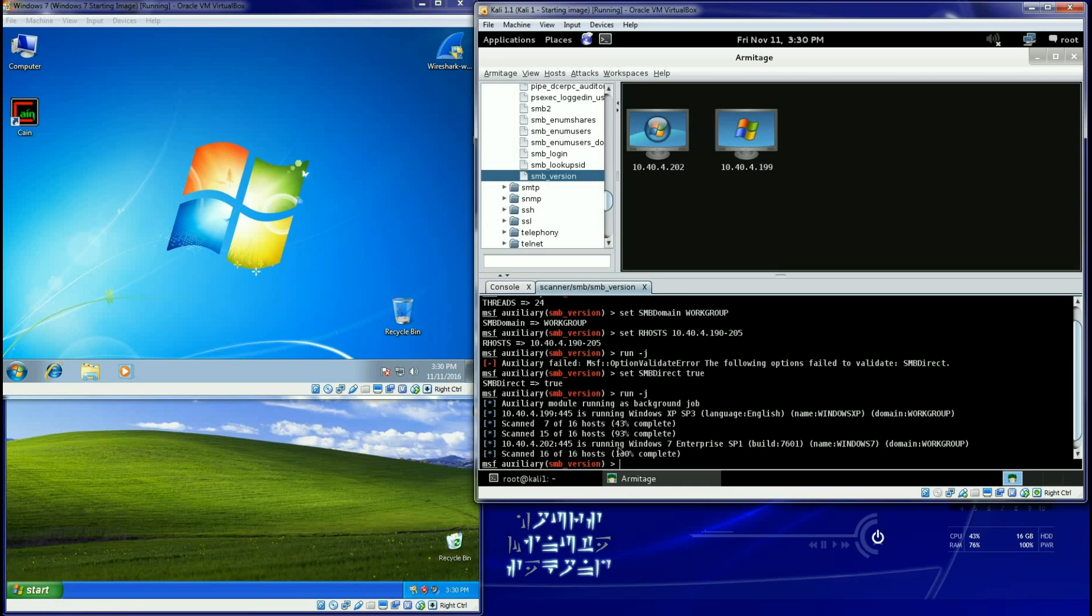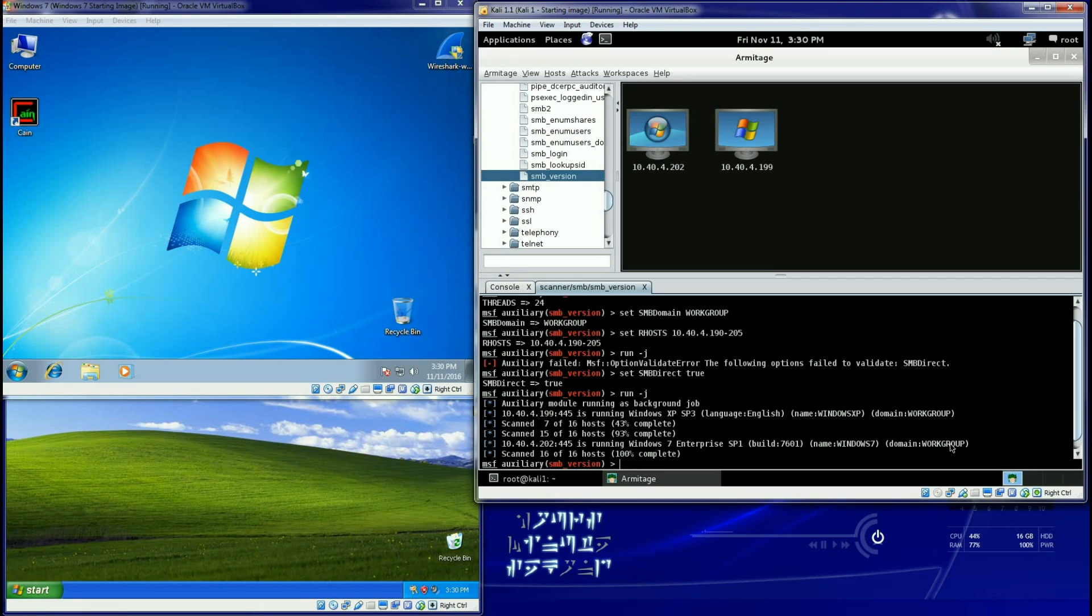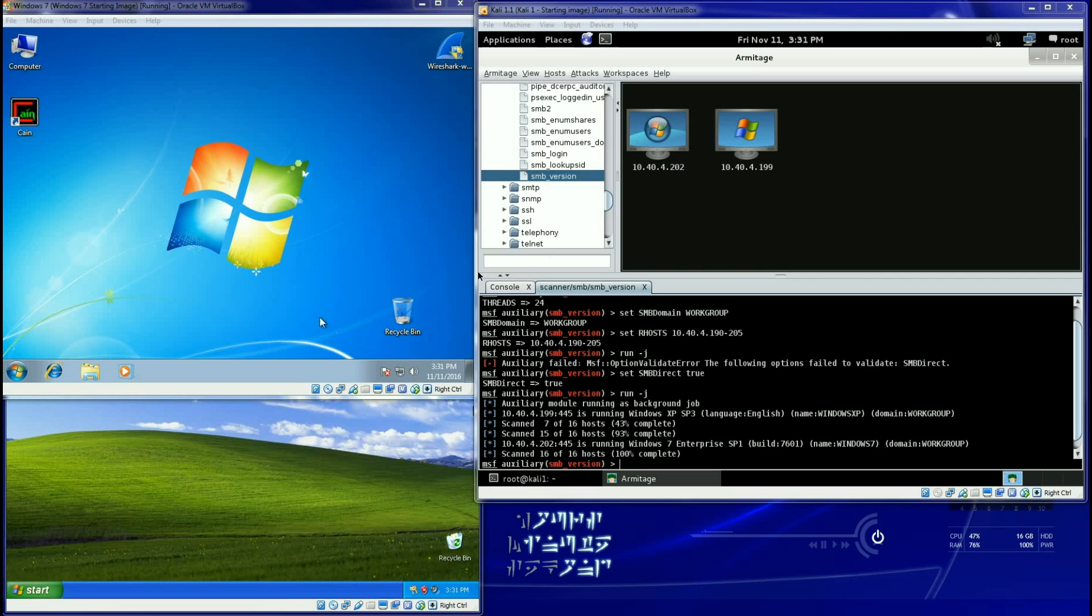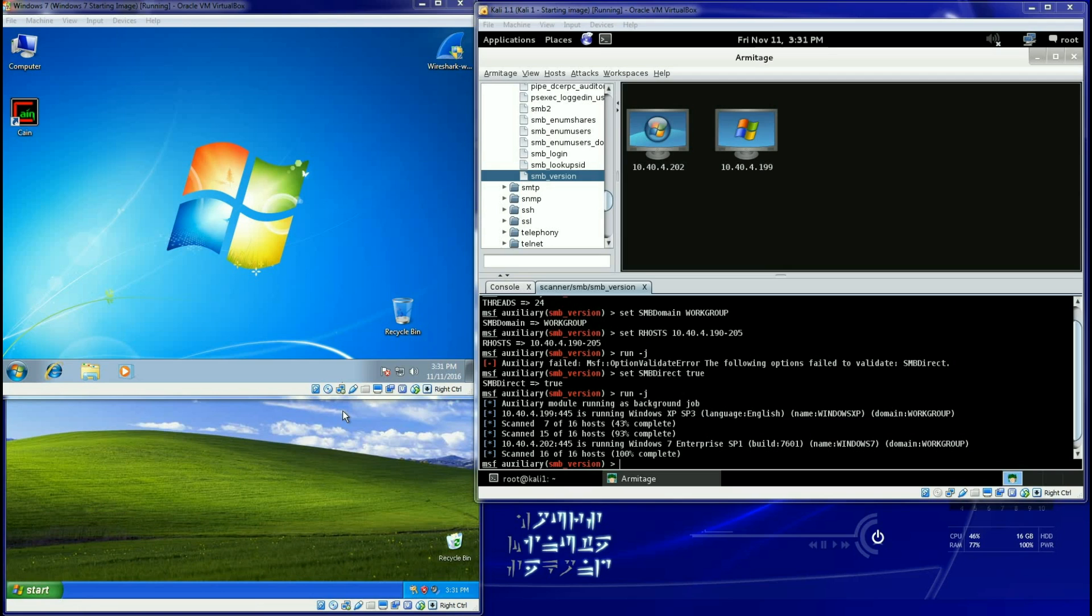Now it will run what it's doing. It's going to start scanning that range and it came back and it told me: there you go, 10.0.0.44.199 is running Windows XP Service Pack 3. 10.0.0.44.202 is running Windows 7 Enterprise SP1 Build 7601, the name of the machine and the domain it belongs to. Now of course if it would have found more machines they would show up here in the box also.